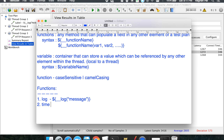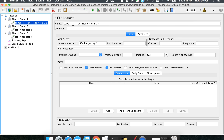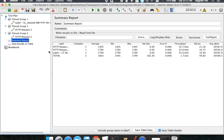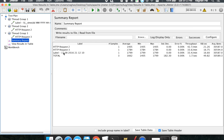We also have other functions like the time function. In place of log I'll use `__time` and specify the format as `dd MM yyyy` followed by hours, minutes, and seconds. When I run it, you can see it is actually printing the date and time — for example, 13-8-2016 at 21:12:10.